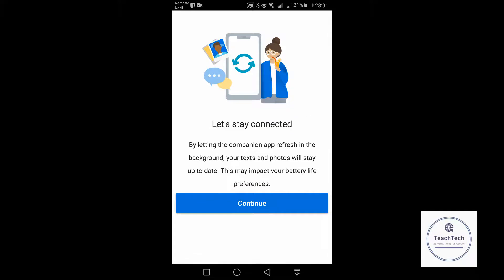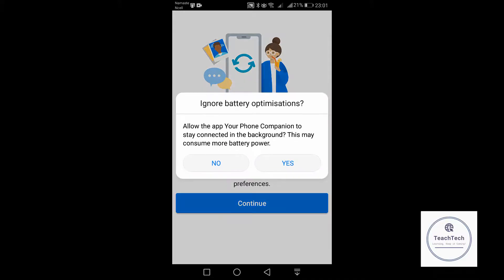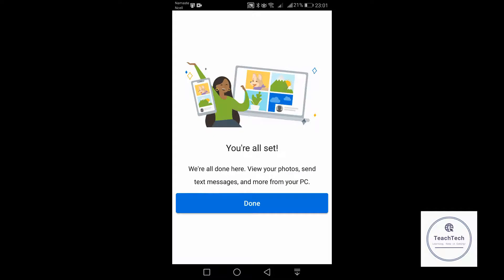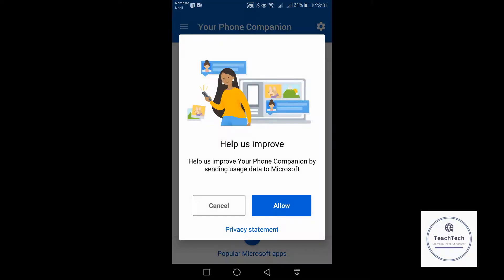Allow the app Your Phone Companion to stay connected in the background. Click yes. We are all set. We can view the photos, send text messages, and many more from the PC. Click on done on the PC.